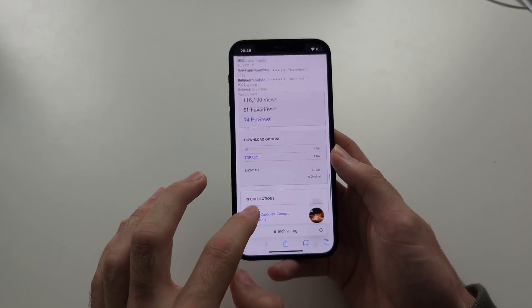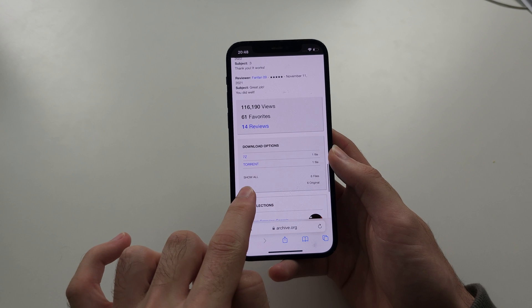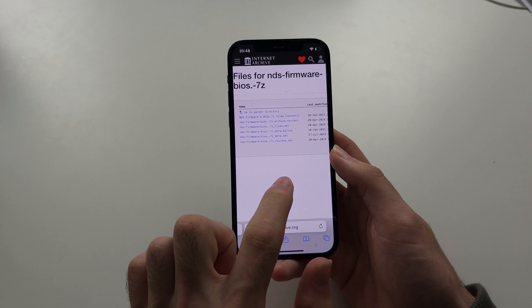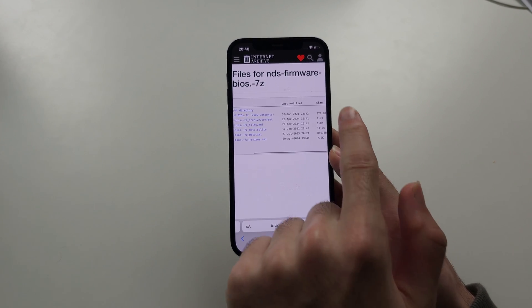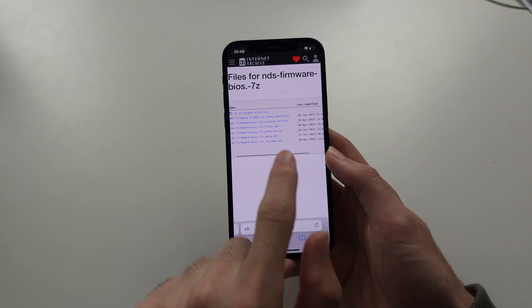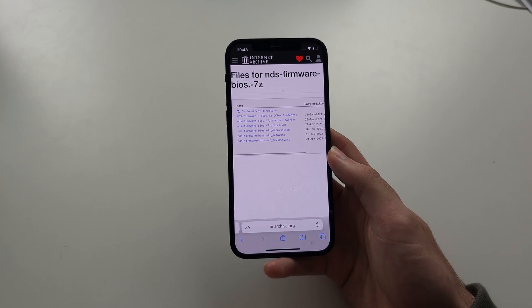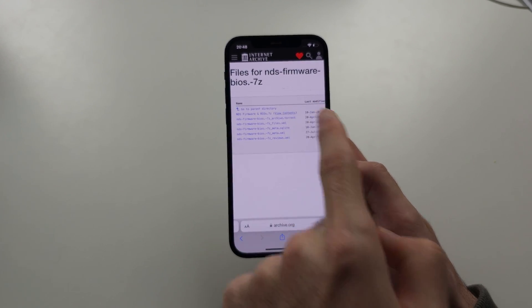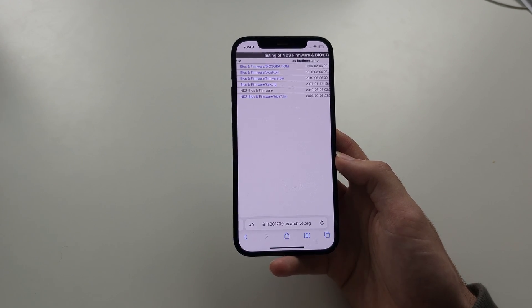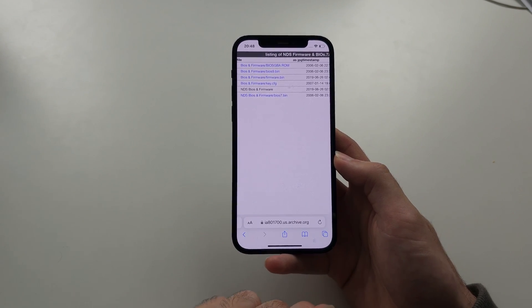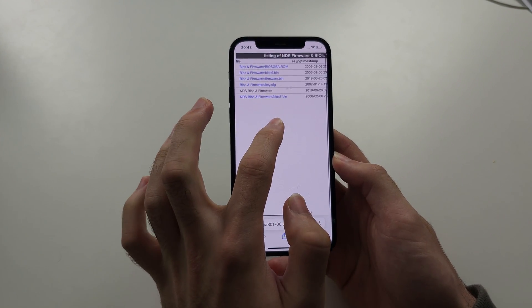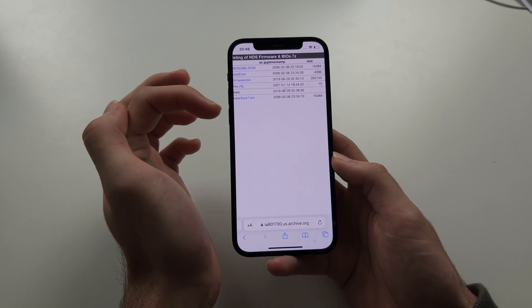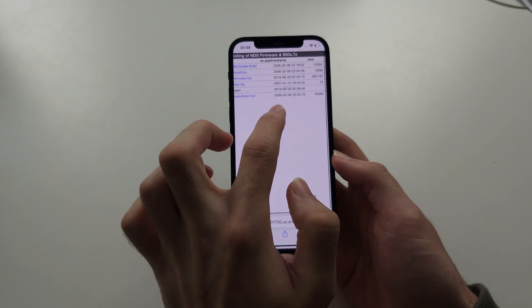We're going to scroll to the bottom again until we see Show All — let's tap on that. We have all this information, and if we swipe across we can see the file size. We're going to tap View Contents to learn more about the BIOS files. When we tap View Contents we can see what BIOS files existed for the Nintendo DS, and we can also see when these BIOS files were created — we have 2006, 2019, and 2007.